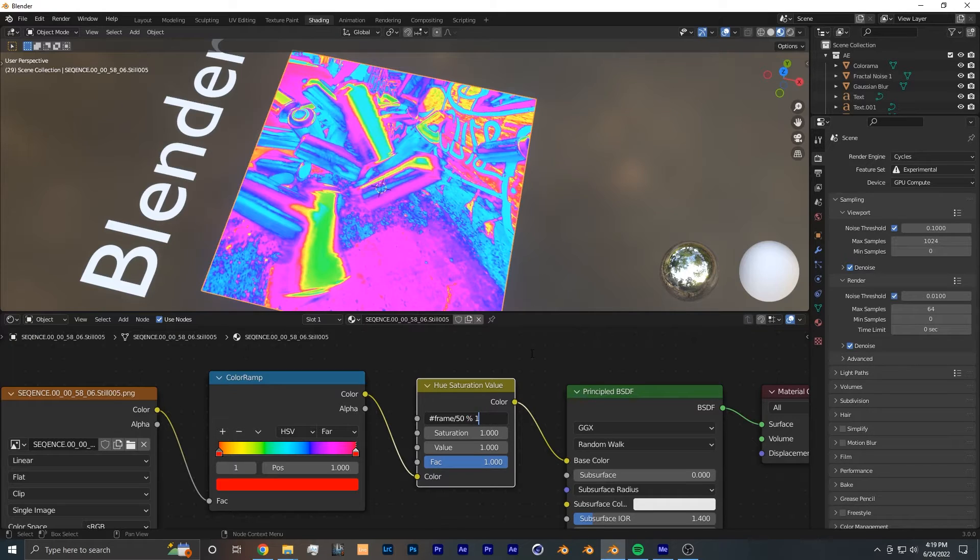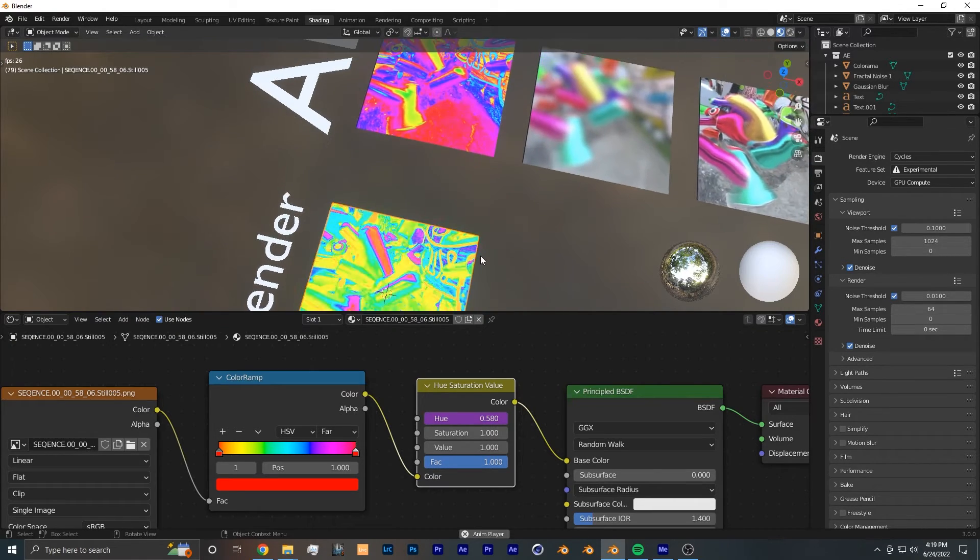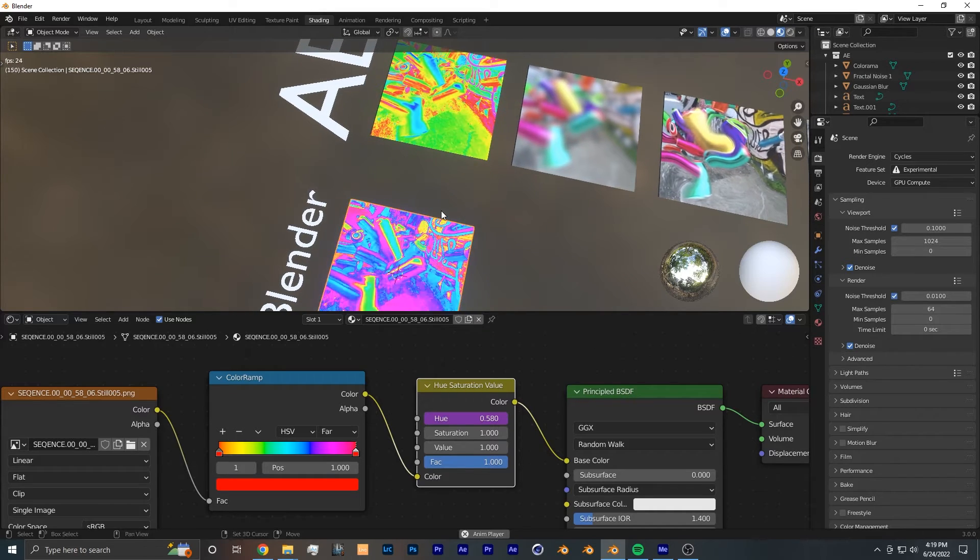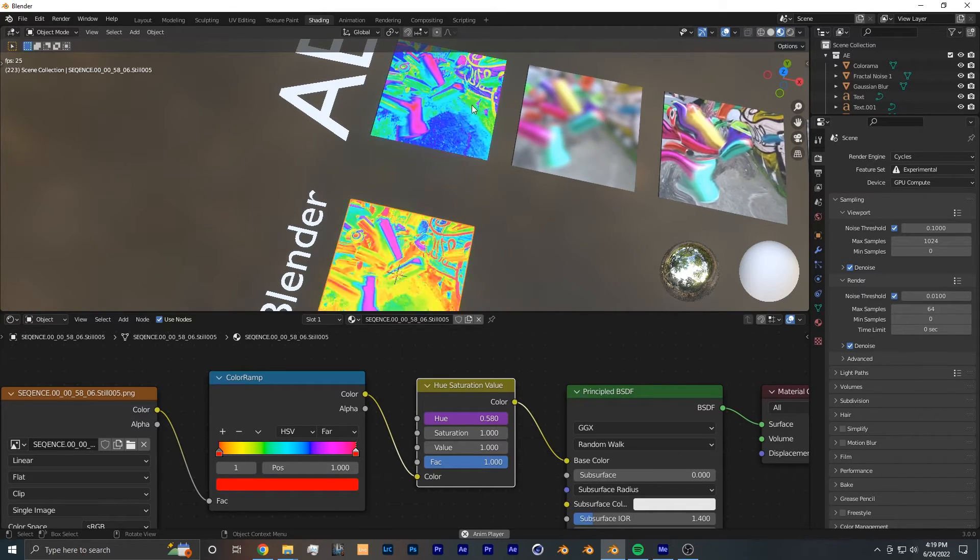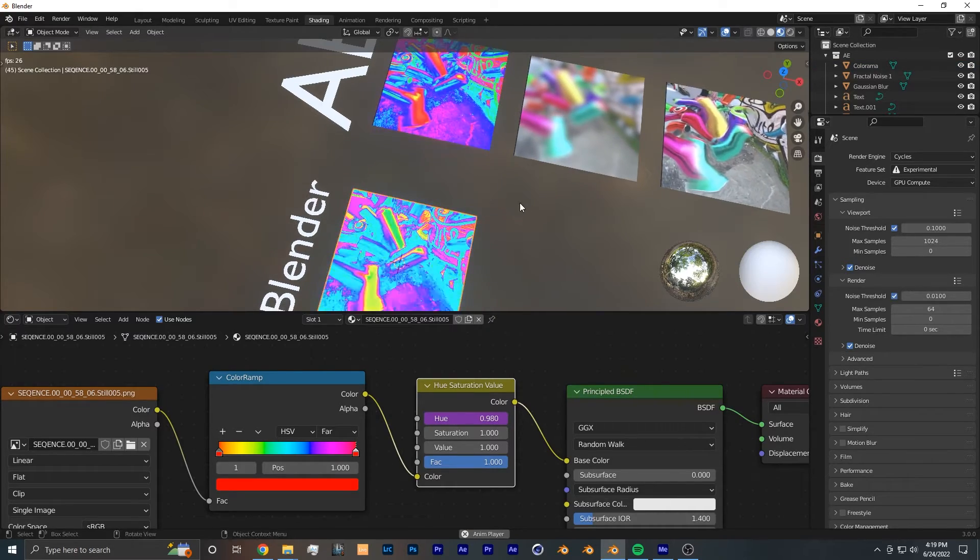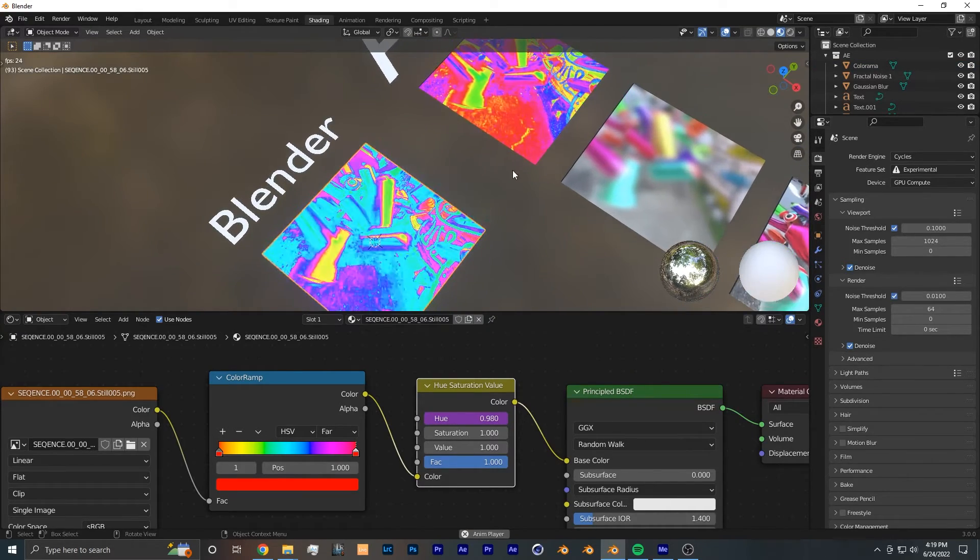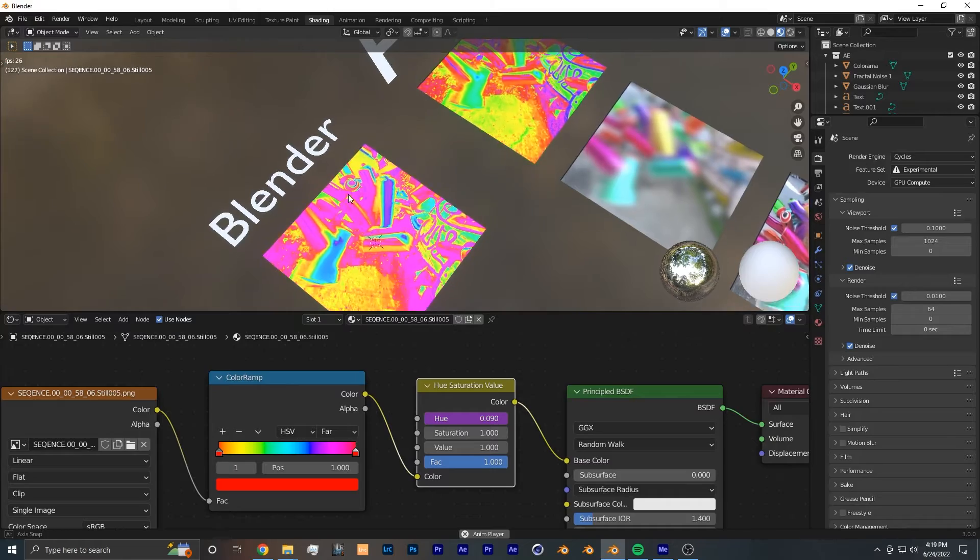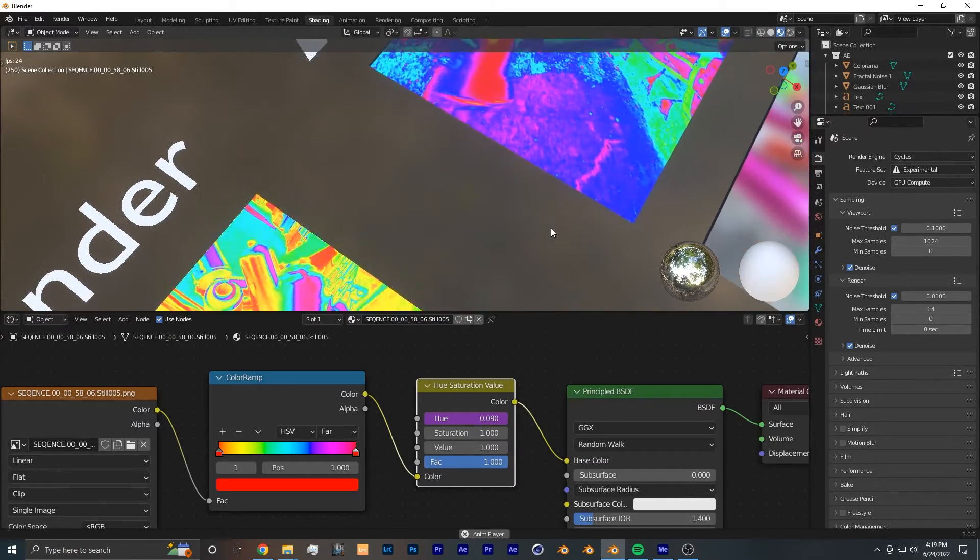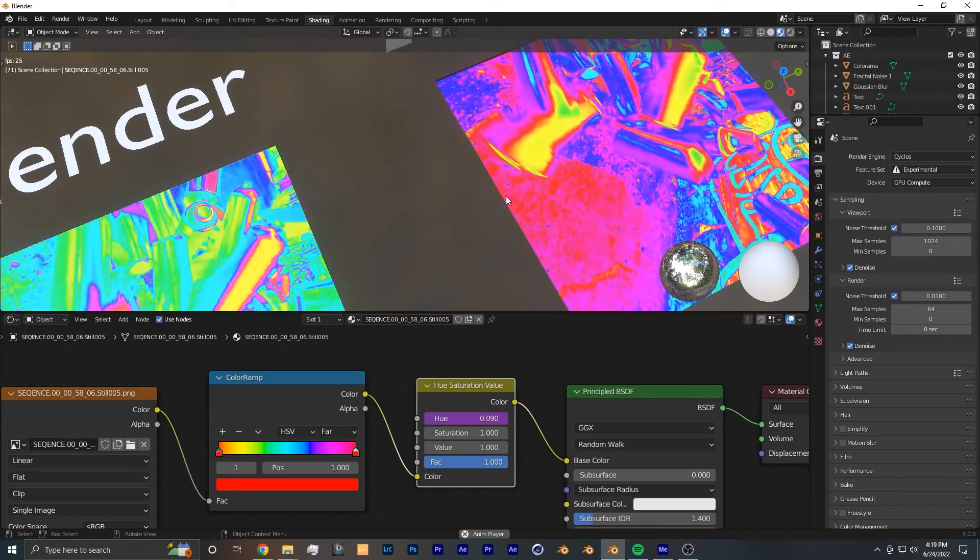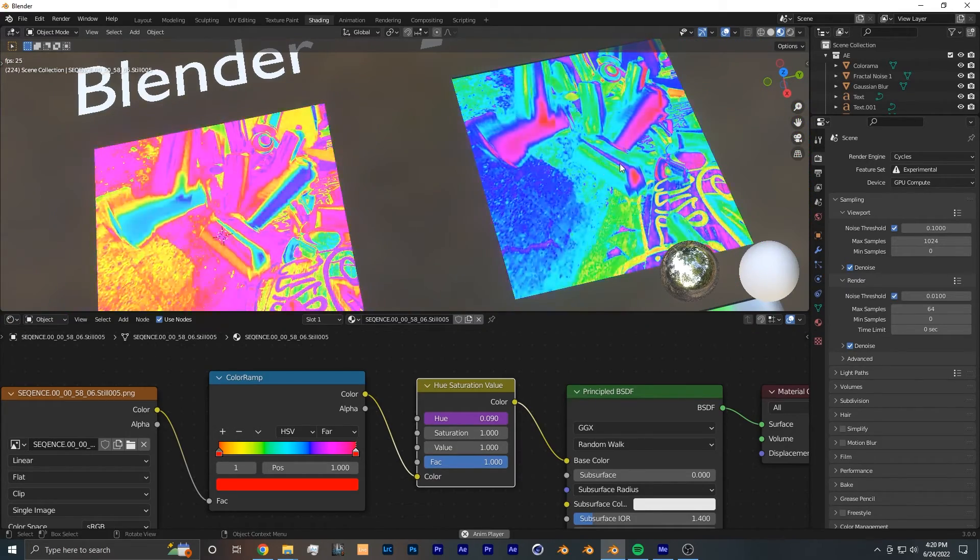So now if we click off of it and press play, we have recreated the Colorama effect. And as you can see, our Blender version is running a little bit faster than the After Effects version. So in order to replicate it as close as we can, what we can do is go back into this driver and increase this value to let's say 100. And now as you can see, it's playing about the same rate as the After Effects version is, and it is almost identical in the style.